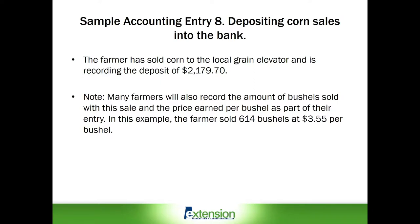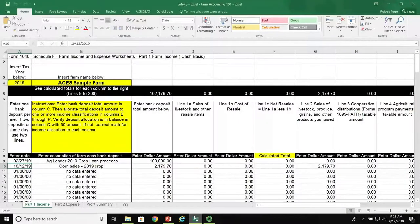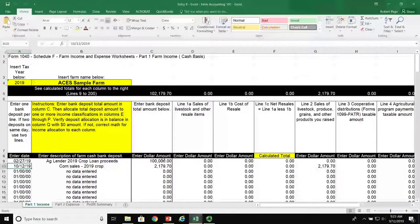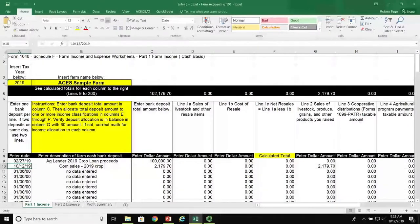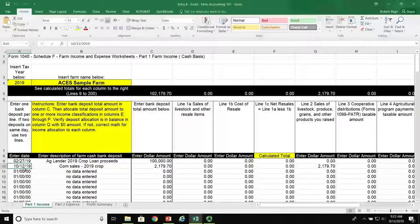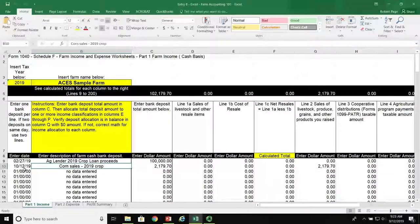Now let's change our view to the Excel spreadsheet. In this view, please note that this entry is on Sheet 1, where it says Part 1 Income, and this transaction is dated October 12th, 2019. In the second column, under column B, we've recorded that this is corn sales for the 2019 crop.